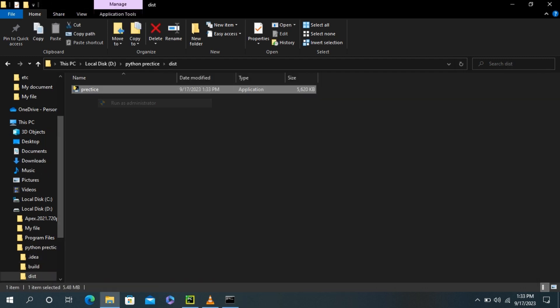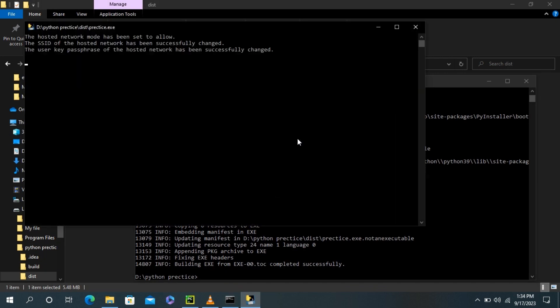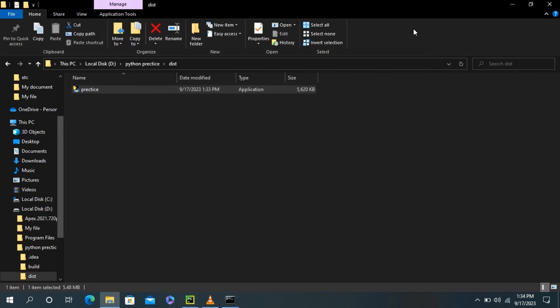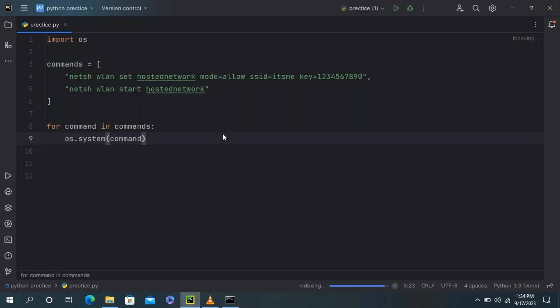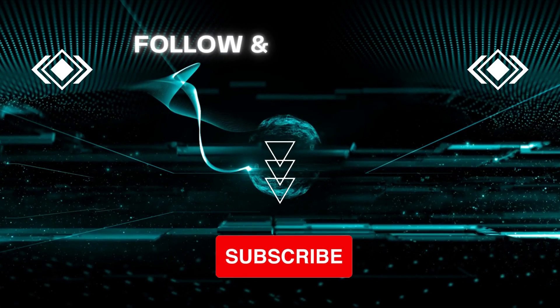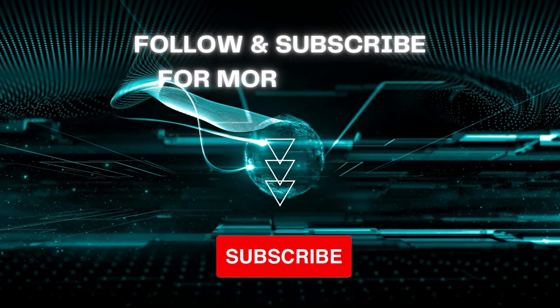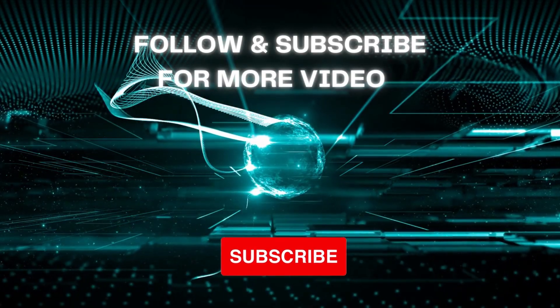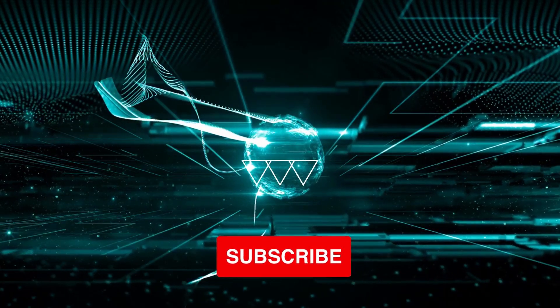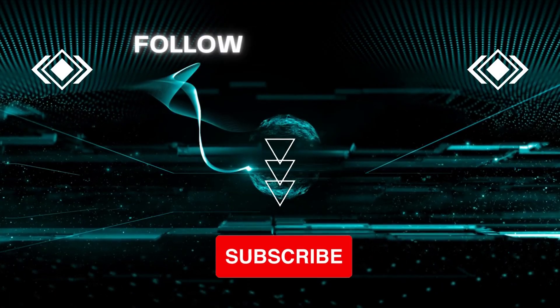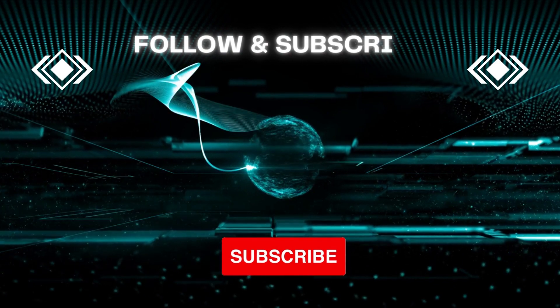It will create a hosted network in your computer system. I hope you will like this video. Please like and subscribe to my YouTube channel so I will bring more videos like this. Thanks for watching.